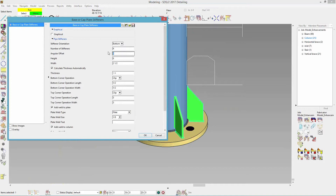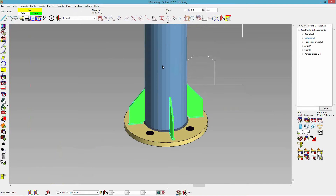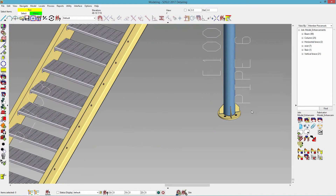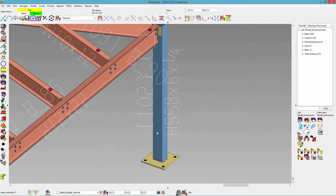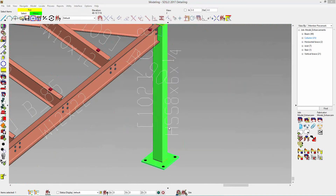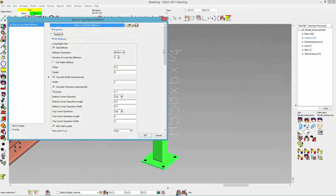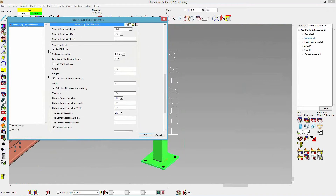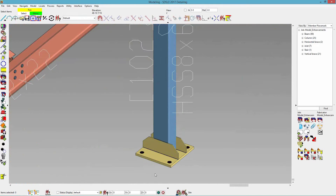I'll put an angular offset of 45. And the last one we have is for HSSs. We have for our long depth side and our short depth side. For my long depth, I don't need one, so I'll uncheck it. For my short depth side, I'll change that to a full width stiffener and click OK, and it puts in a full width stiffener for me.